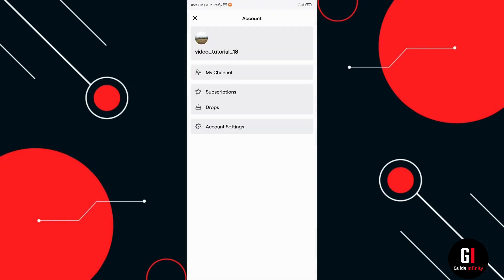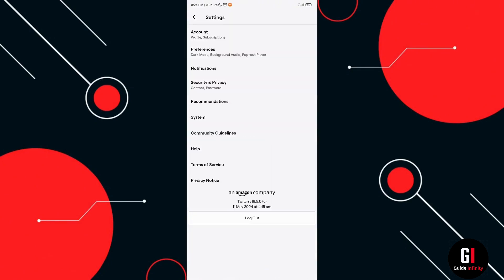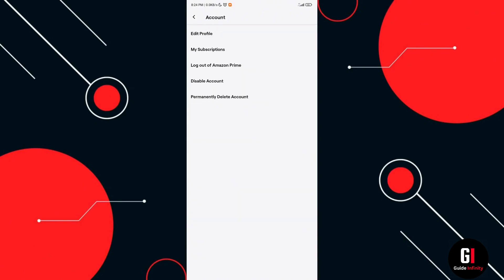Now from here you want to select the option which says account settings and here you have a list of options. You want to press onto the first option which says account and after that press onto the first option again which says edit profile.